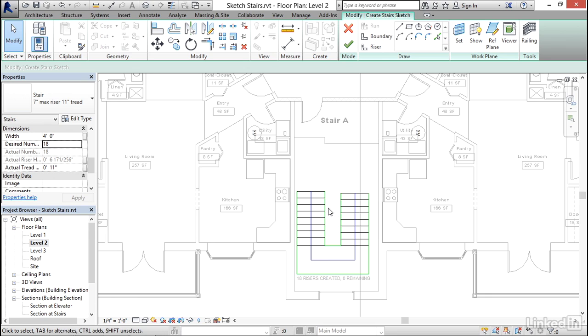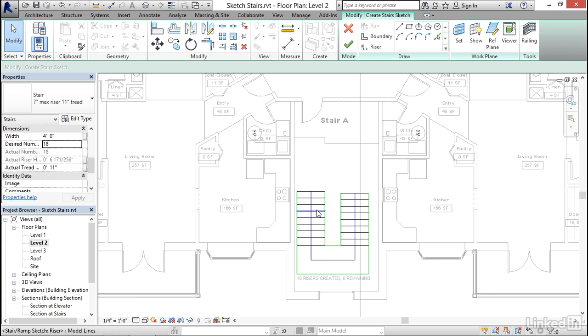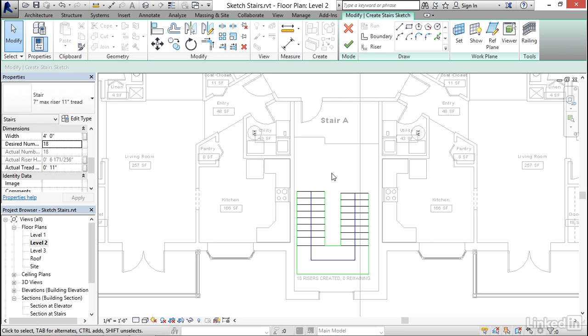Now, these green edges are the boundary lines. These black edges are the riser lines. This blue edge is the path. So you can manipulate these objects if necessary, but usually the run tool is the most convenient way to draw all of those pieces.